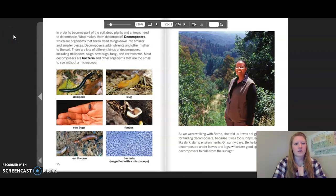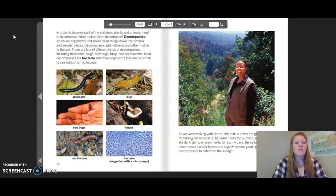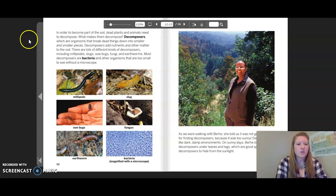In order to become part of the soil, dead plants and animals need to decompose. What makes them decompose? Decomposers — organisms that break dead things down into smaller and smaller pieces — add nutrients and other matter to the soil. There are lots of different kinds of decomposers, including millipedes, slugs, sow bugs, fungi, and earthworms. Most decomposers are bacteria and other organisms too small to see without a microscope.